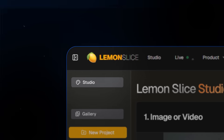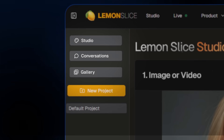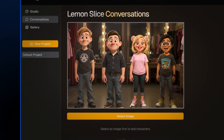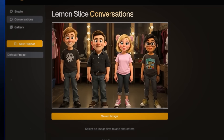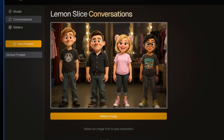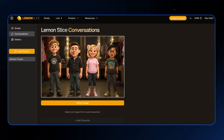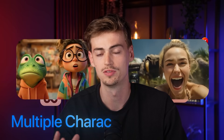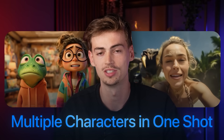Lemon Slice just released a new Conversations feature. That means that with a single image, you can make all the characters in that image talk, and the lip sync will do the rest for you. Now up until right now, there's no other platform that has been able to do this with multiple characters in the same shot. So in this video, we're going to test it out to see how good it actually is.